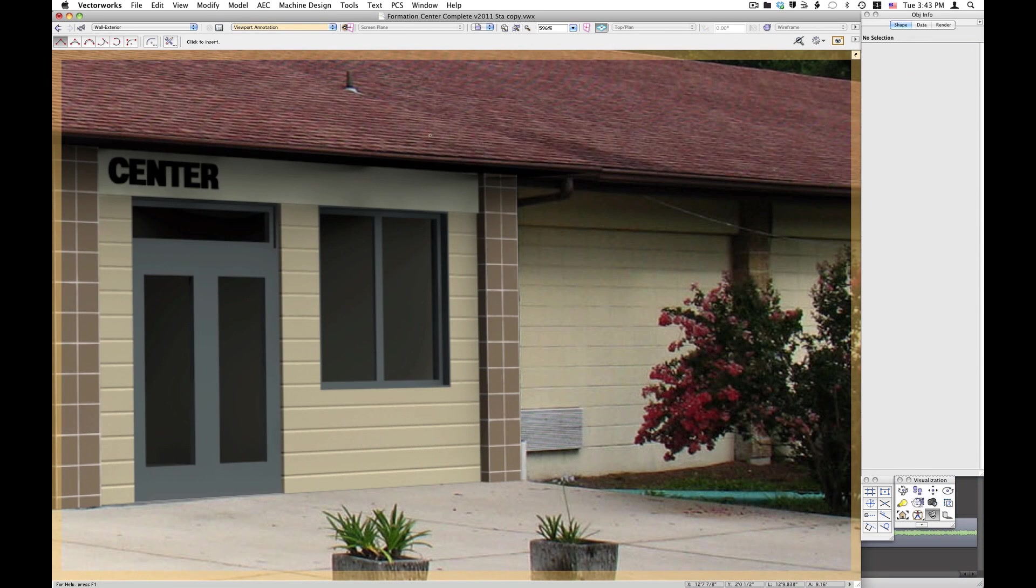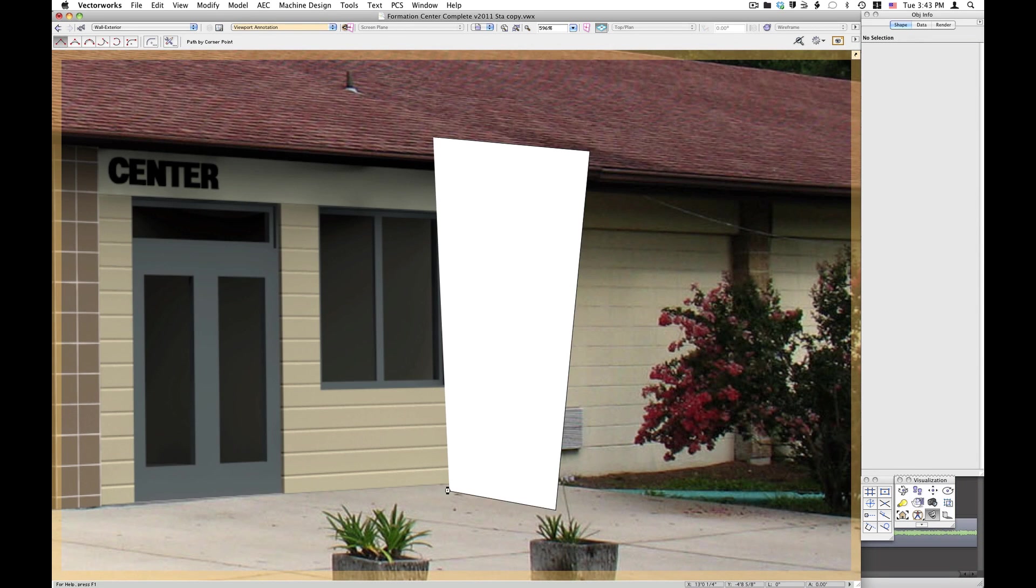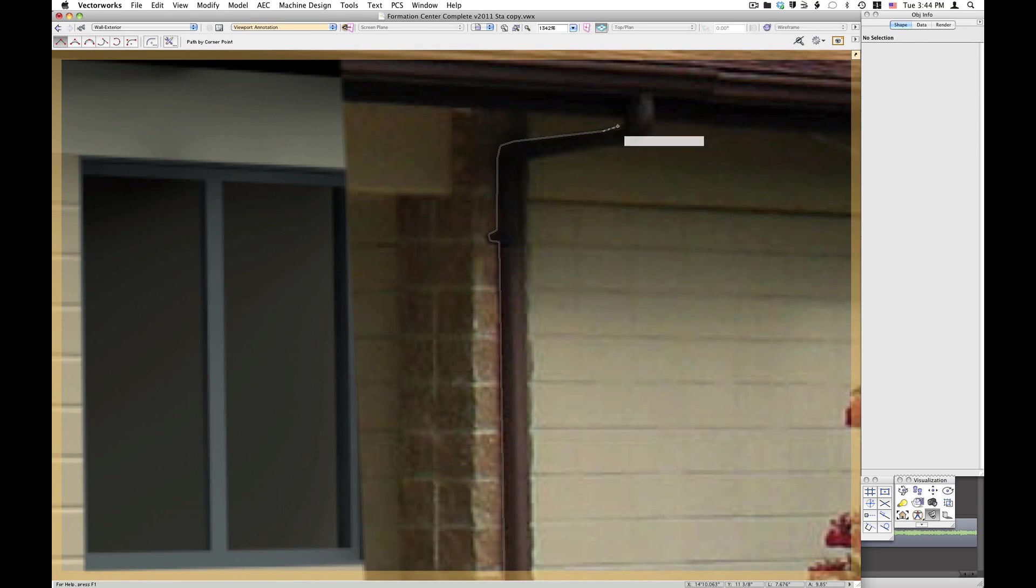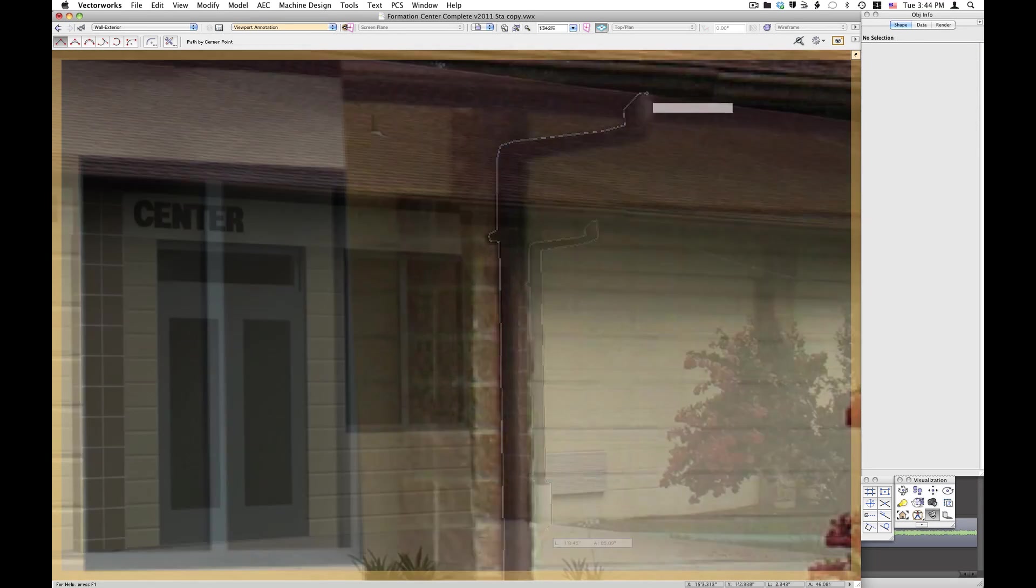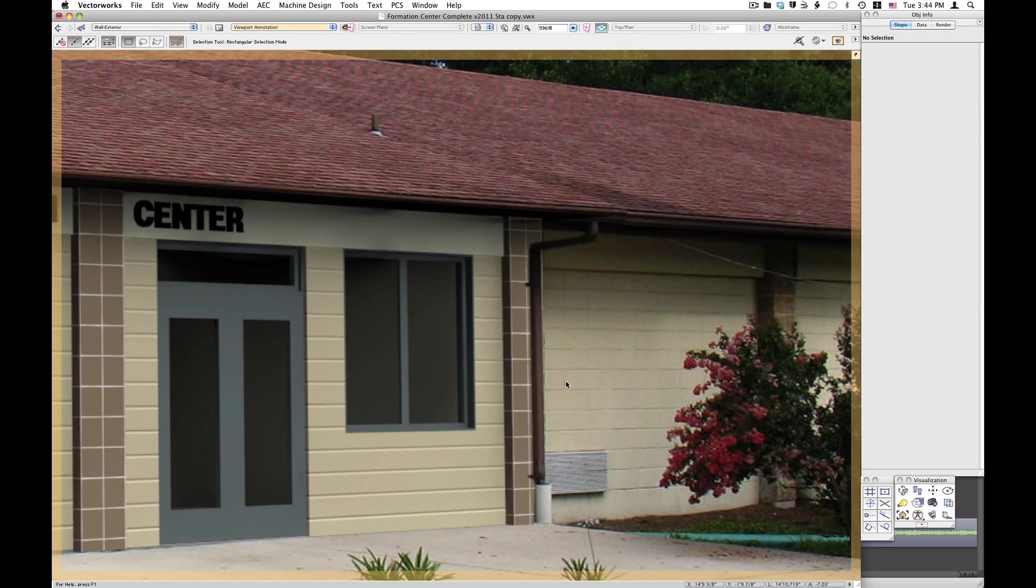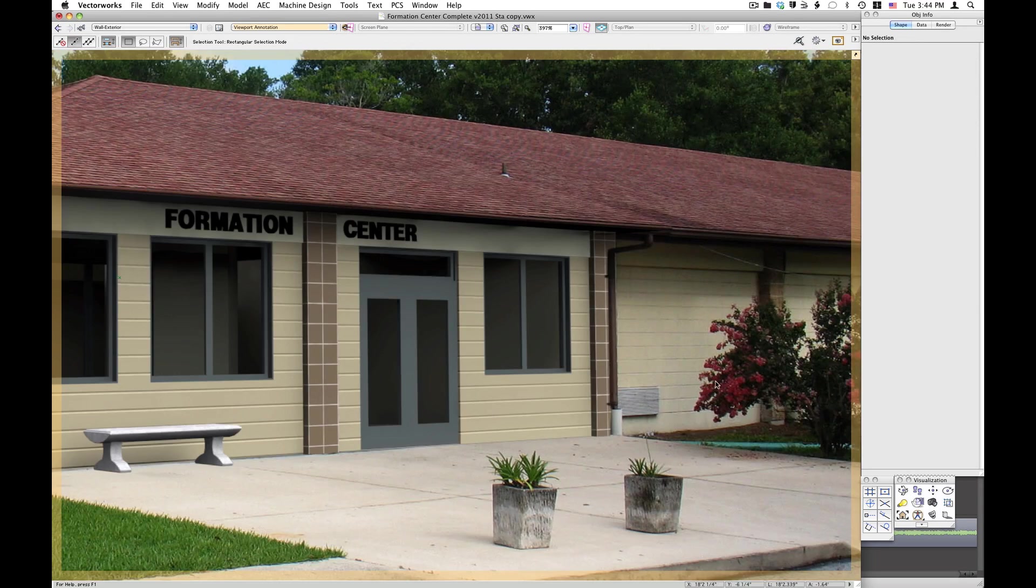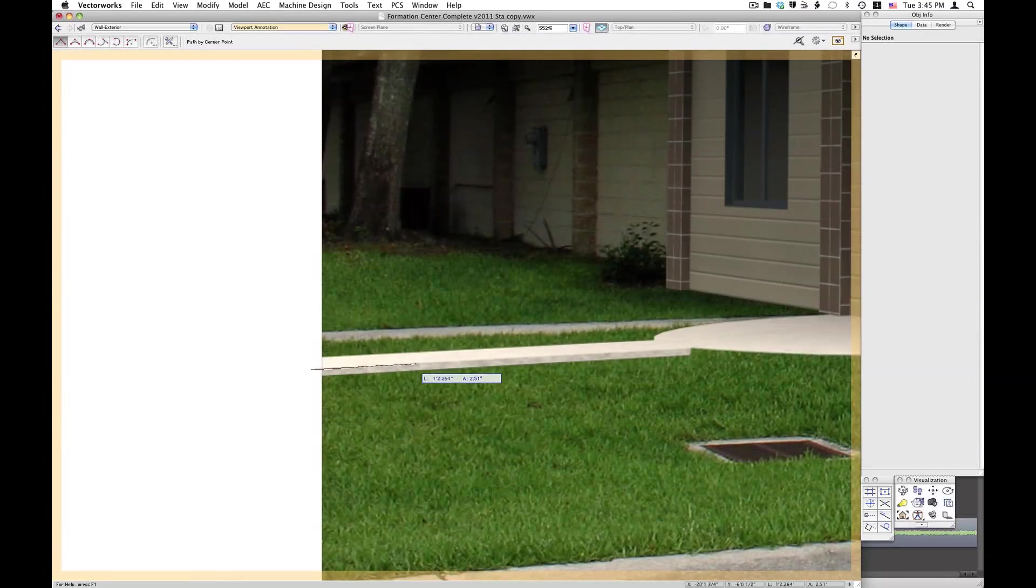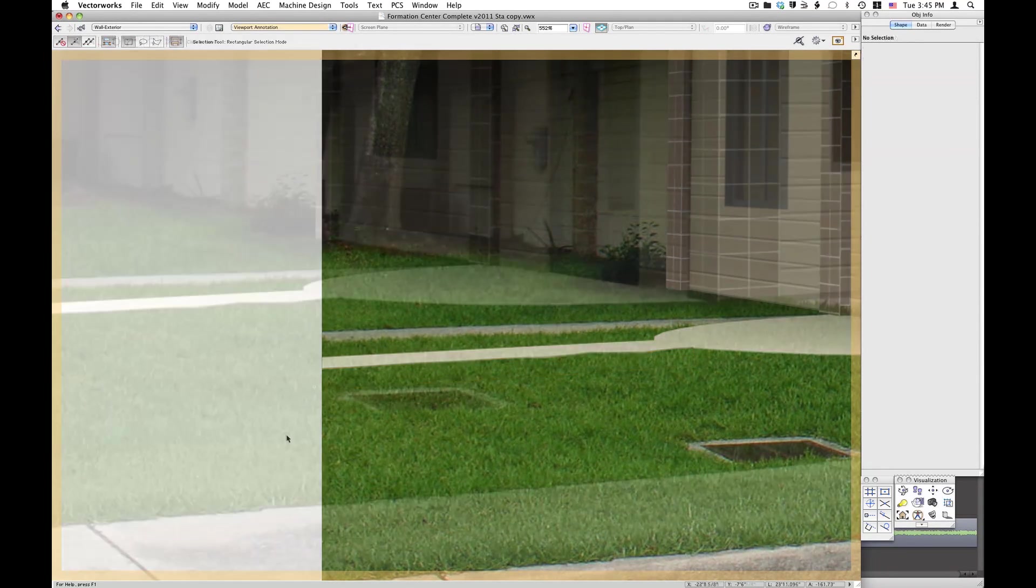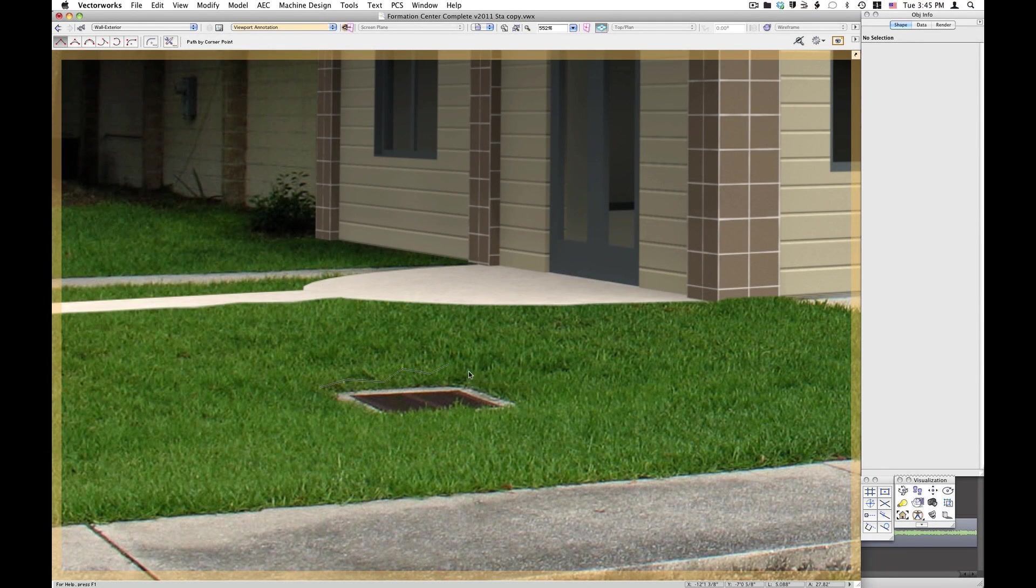Masking is applied using the Camera Match Masking Tool, if needed.